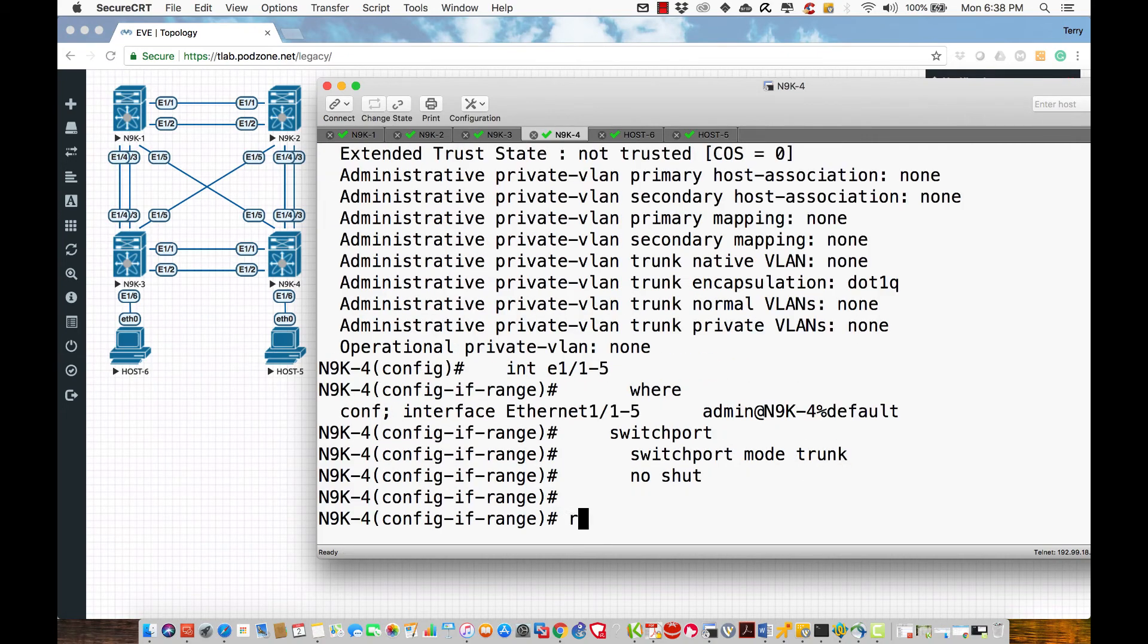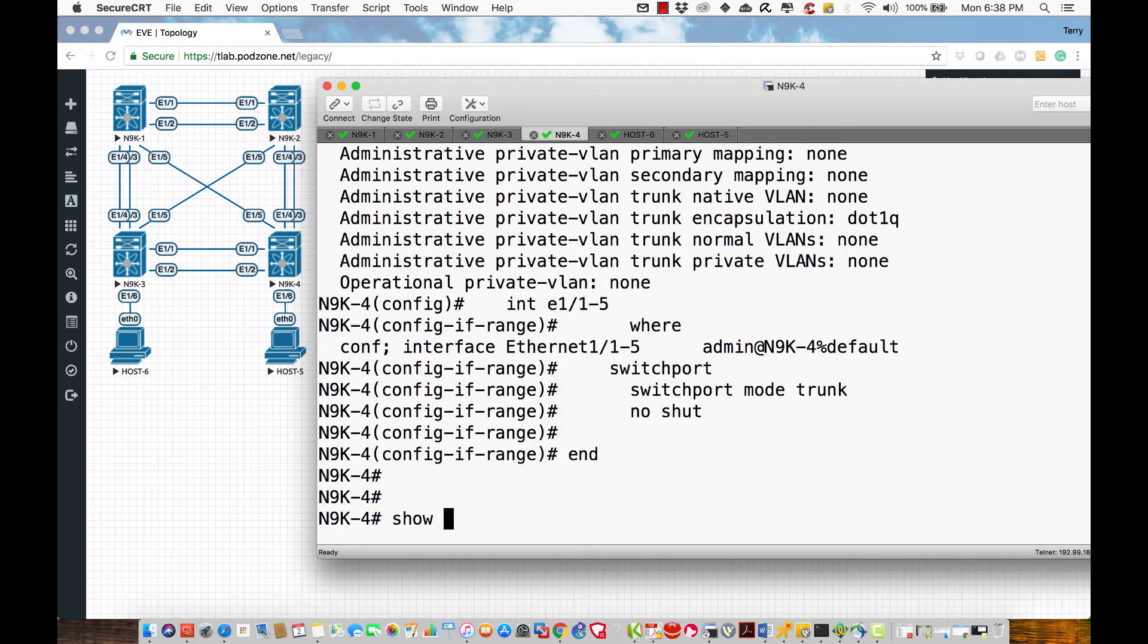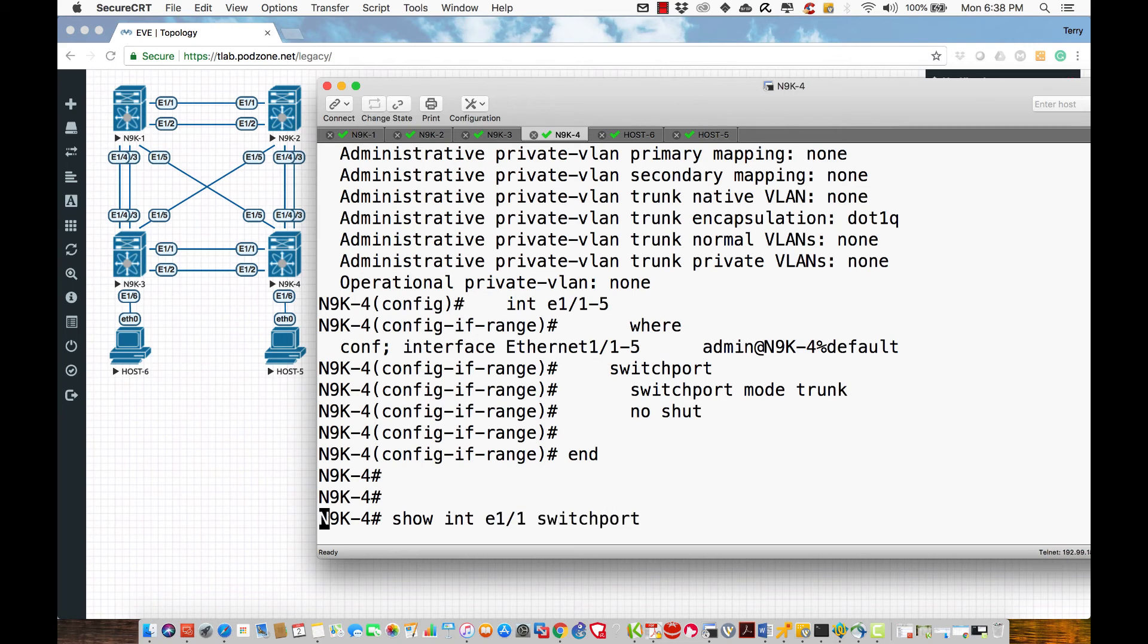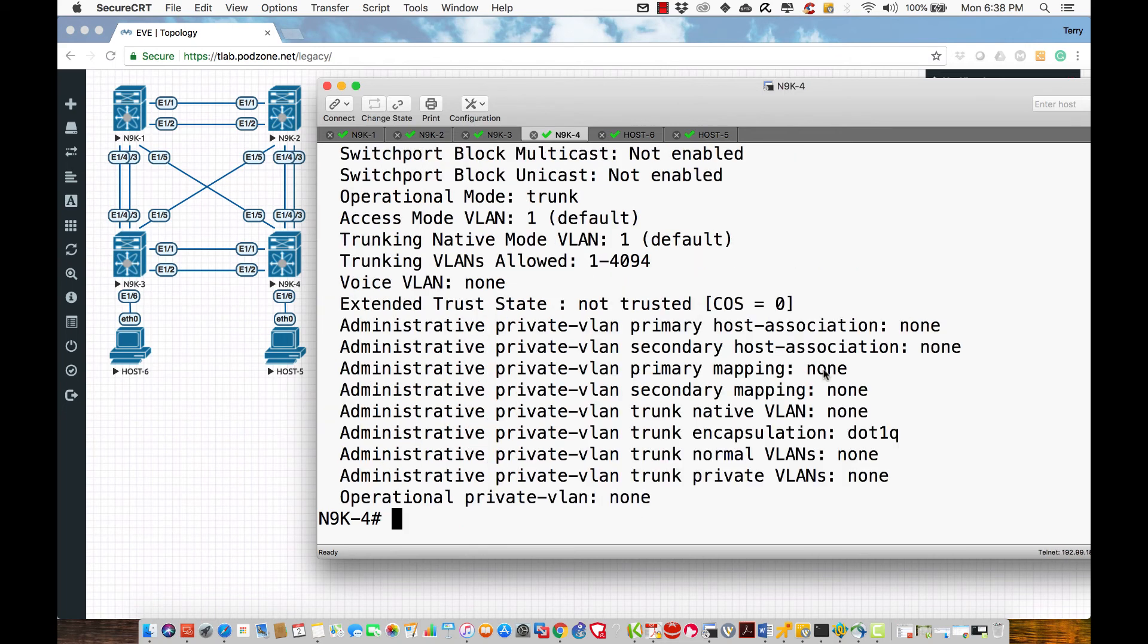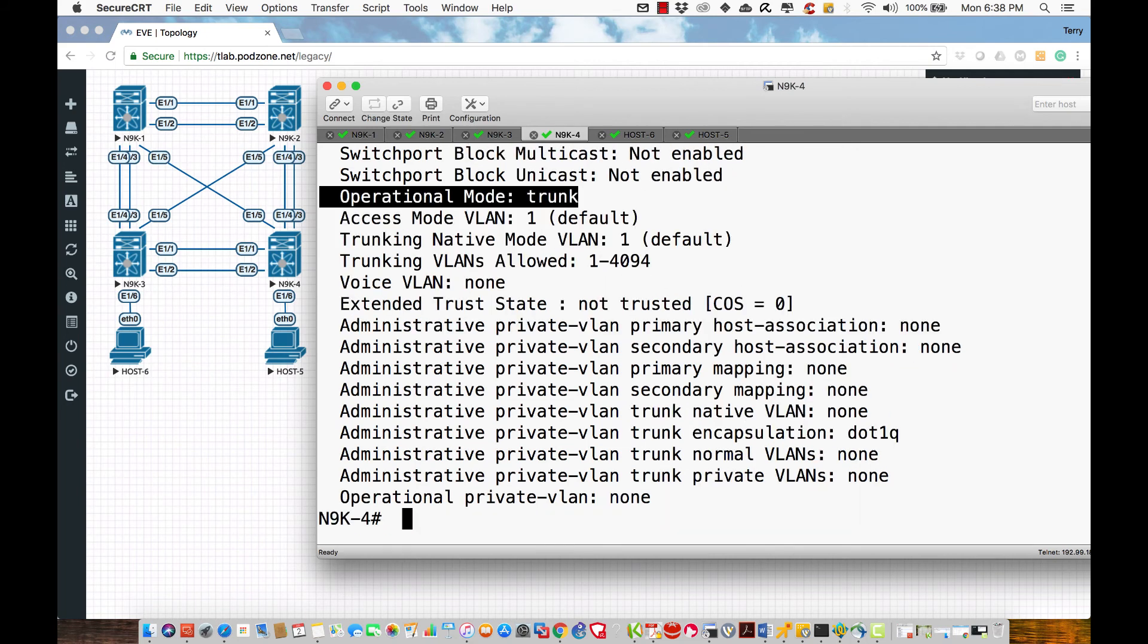Now what I want to do is say end. And now I'm going to say show interface E1.1 switchport one more time. And what we should find is that its operational mode now should be a trunk. And it only supports one particular encapsulation protocol, which is 802.1Q, as far as the encapsulation.